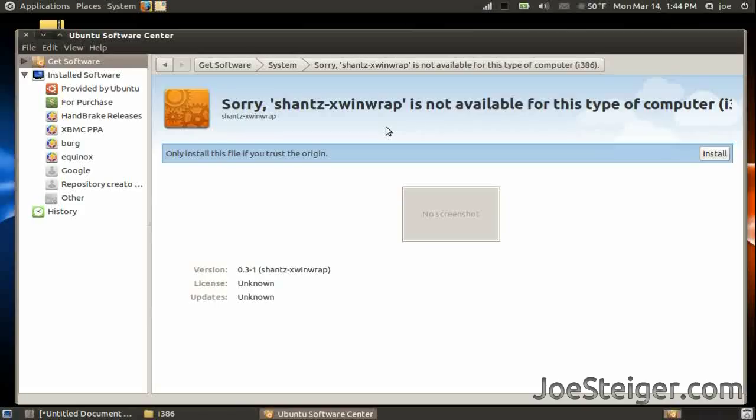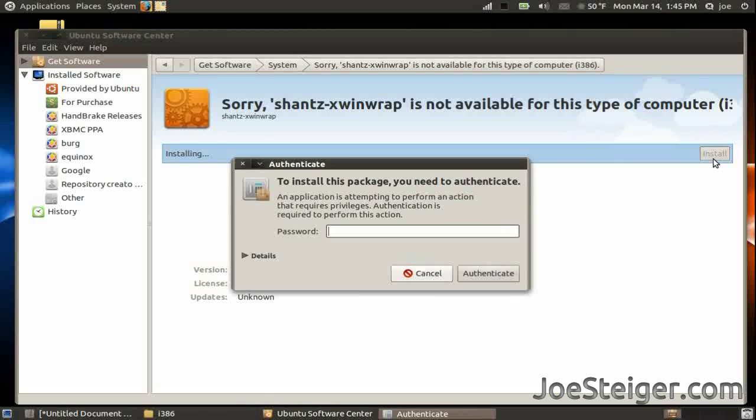Don't worry about that warning, I don't know what it is. It wasn't there before. Click Install. Enter your password.